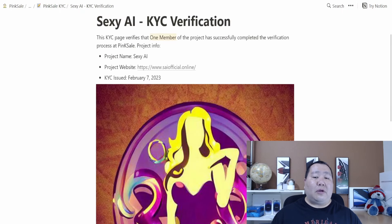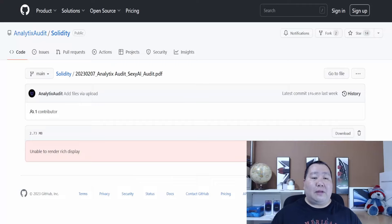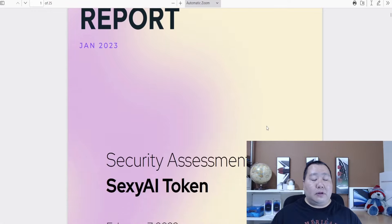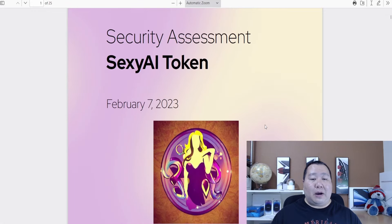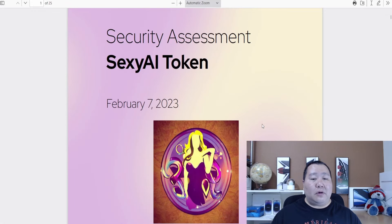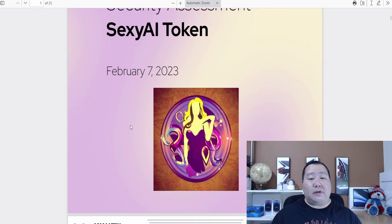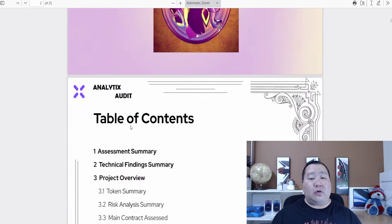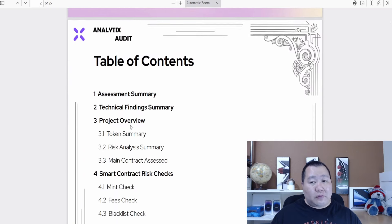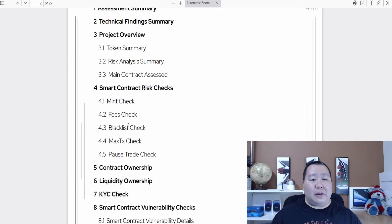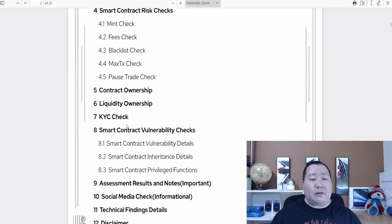This audit right here is by Analogue Audit. This was completed about a month ago, actually a few days ago on February 7th for the Sexy AI token. 25 pages long. This is actually the first time I'm looking at an audit by this company, very exciting.